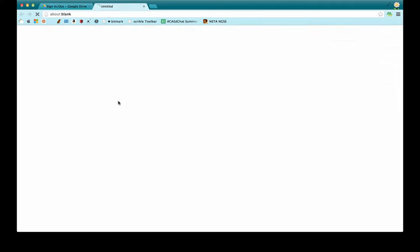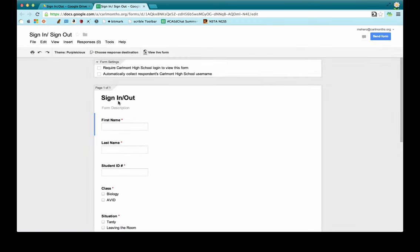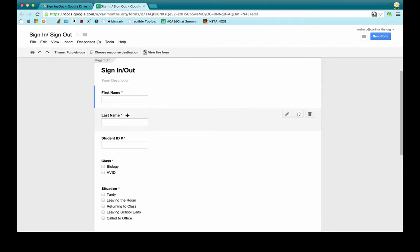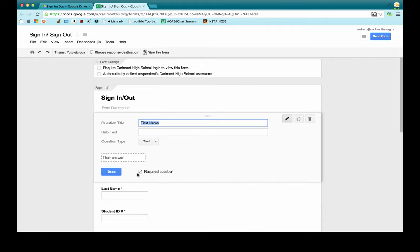Here is what my form looks like — I've already created it. Within my Google Apps for Education settings, it says require a school login and automatically collect the school username. I'm going to leave those unchecked because I want other teachers to be able to see this without logging in, and I also want to share it with parents at back-to-school night. In my sign-in sheet, I have a place for the student's first and last name, and I've made all of these mandatory — you can see that by the little red star. To do that, you just click "required question" when creating the question.